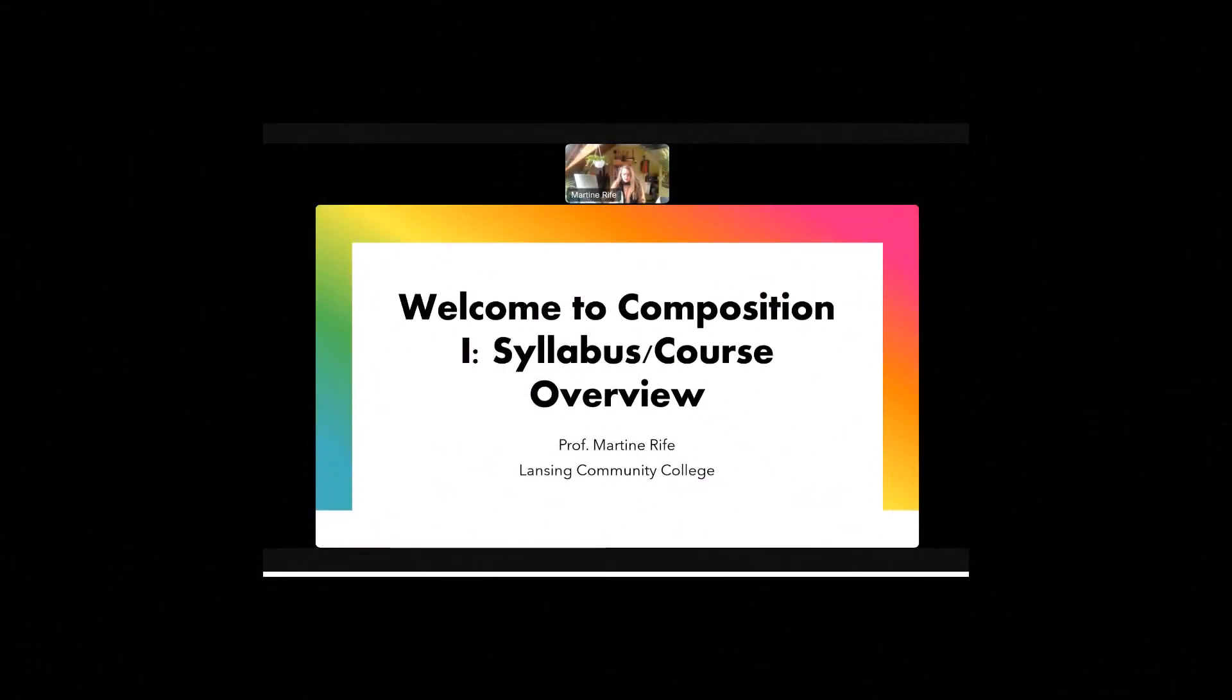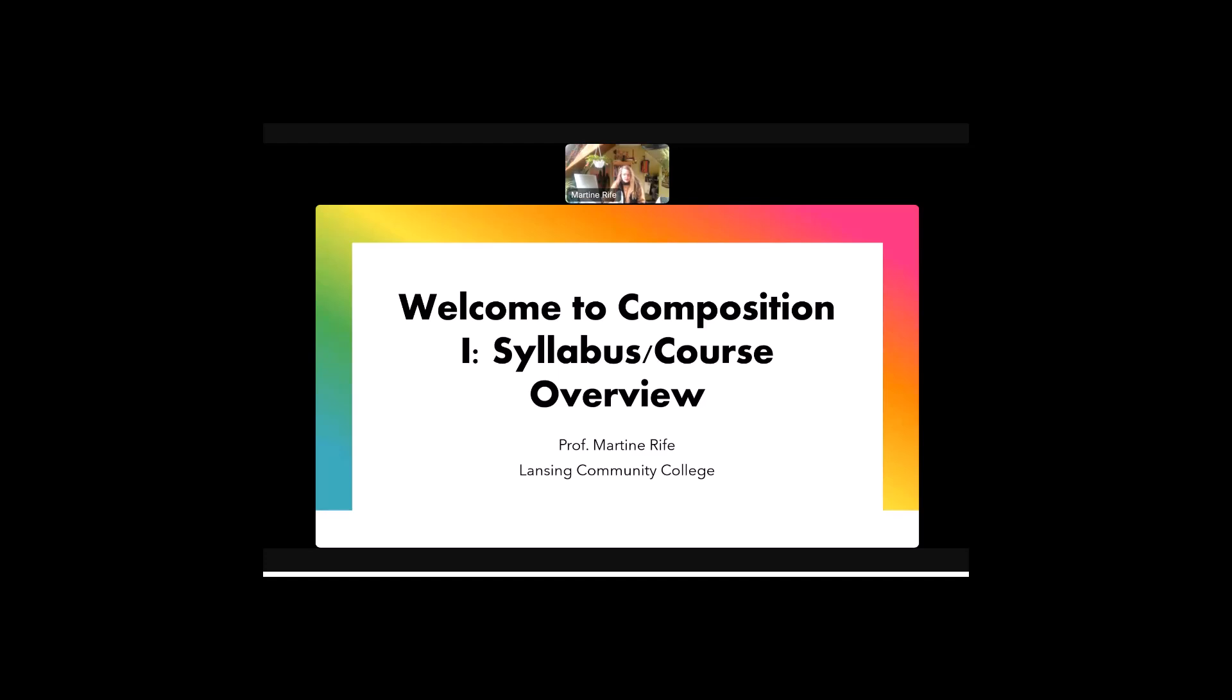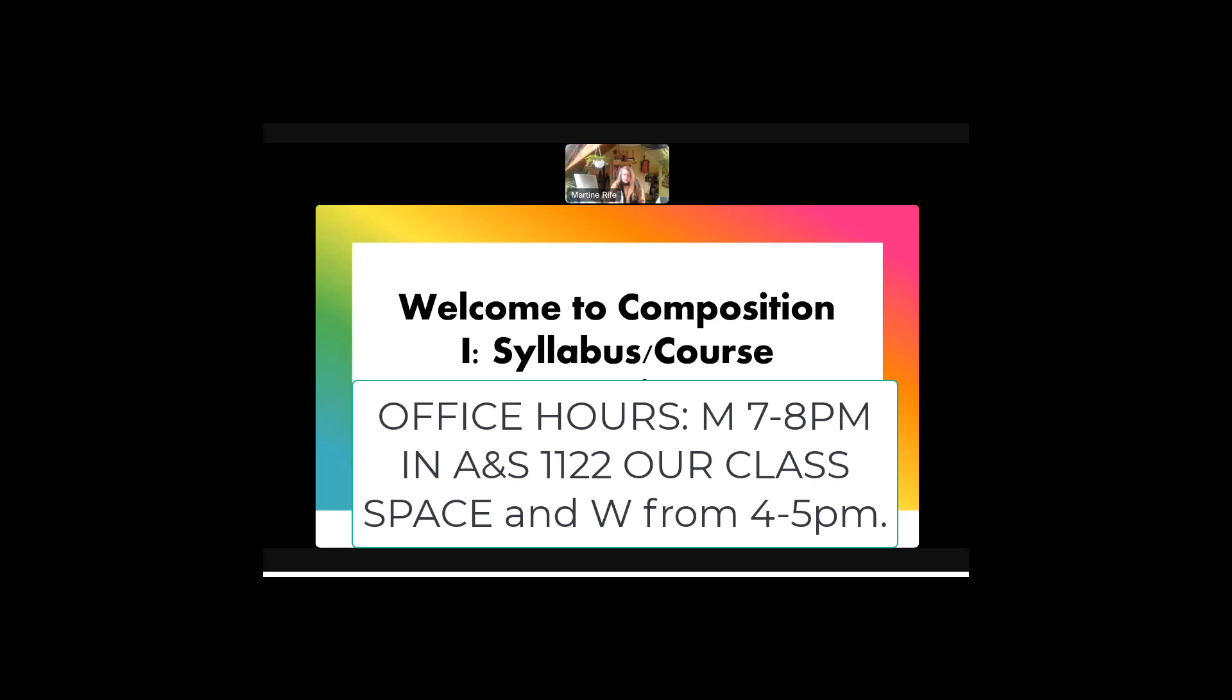Hi everyone, welcome to Composition 1. I'm Martine Reif, your professor this semester. This is a short video, just a few minutes long, to go over what class is going to be like and to get to know me a little bit better. Feel free to call or email me and leave messages anytime. I'm very excited to be the instructor for this class and to meet all of you.